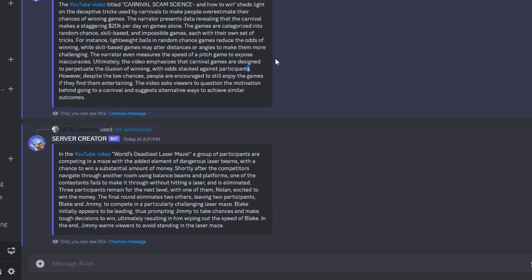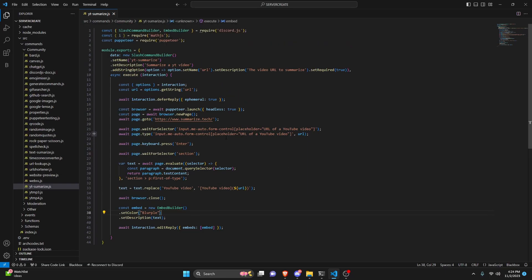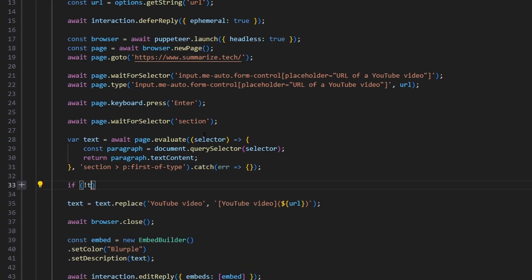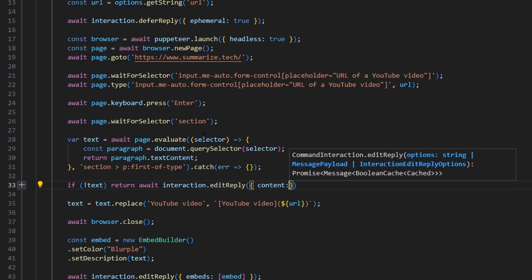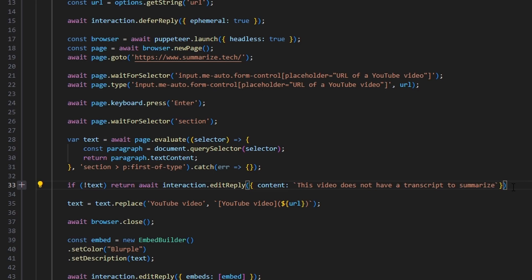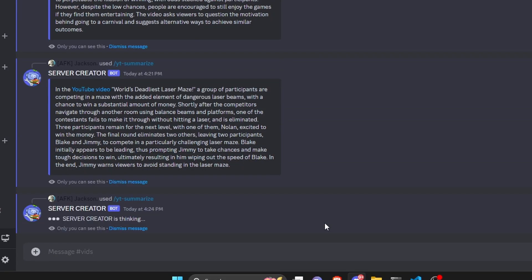Let's try one more thing. If we do YTSummarize and paste a URL that doesn't have a transcript, instead of giving an error it's just going to not reply at all. Let's fix that. We'll go right here by our text variable and catch an error. Then if there's no text, we return await interaction.editReply with content: 'This video does not have a transcript to summarize.' The reason we do this is because if the YouTube video doesn't have a transcript, the bot has no way of knowing what it's about. After fixing that, we test it again — it thinks for a second and then says 'This video does not have a transcript to summarize.'